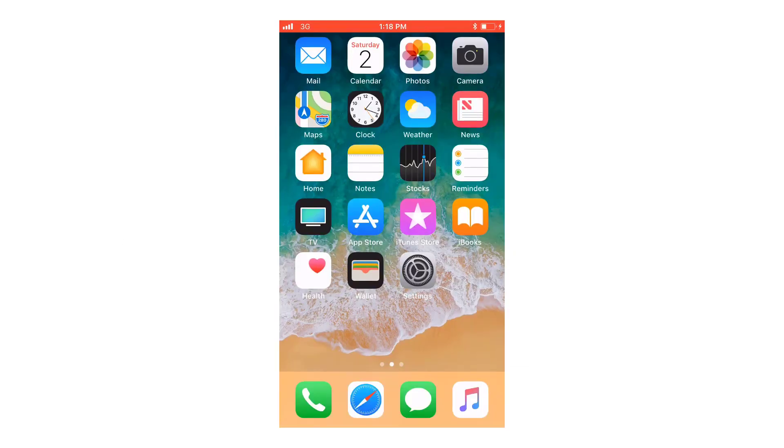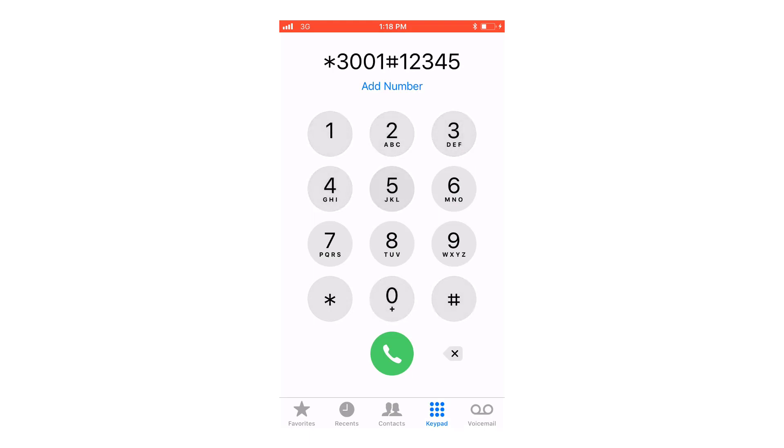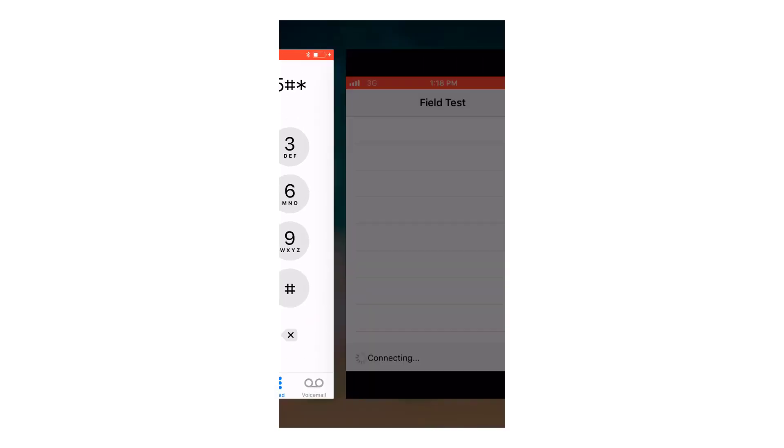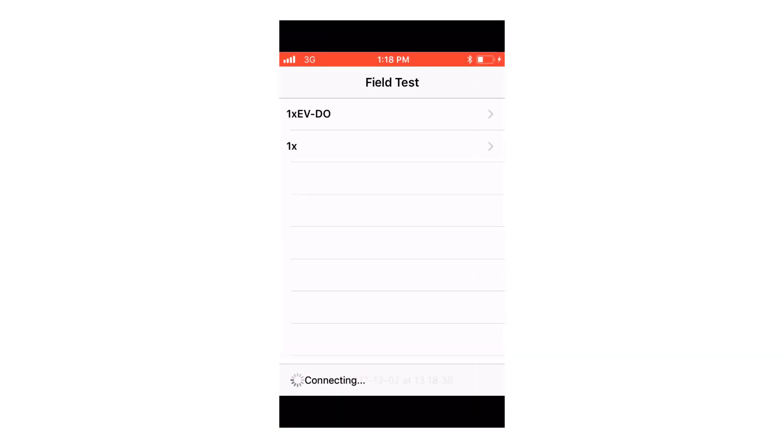If you have the Qualcomm chipset, simply go into your phone, dial star 3001 pound 12345 pound star and hit dial. This will take you to the field test menu.